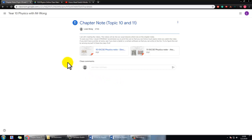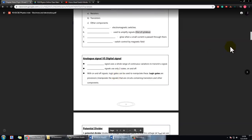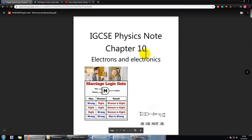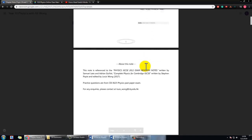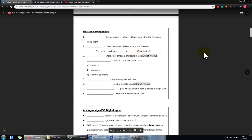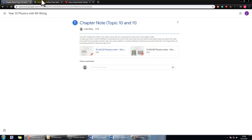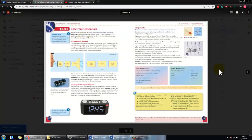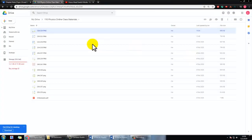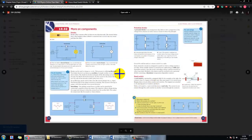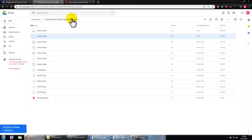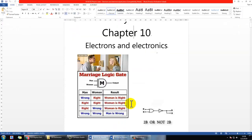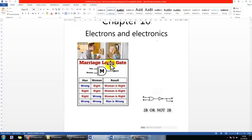Before we start, I want you to prepare yourself by downloading the notes, which will be very helpful. If you have a printer at home, make sure you print it out. If not, you can make notes using different software. If you have any questions, you can always find me. I'll also put a link in the description for the textbook in case you forgot to bring it home.